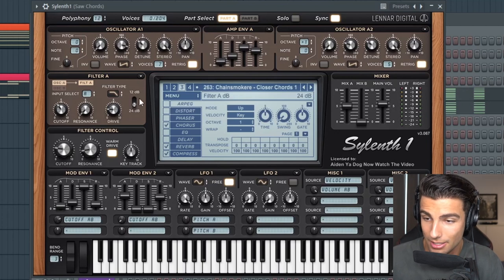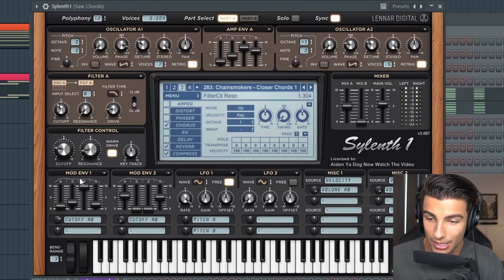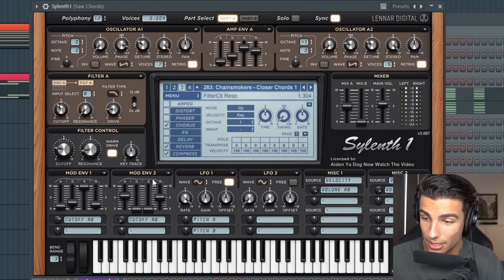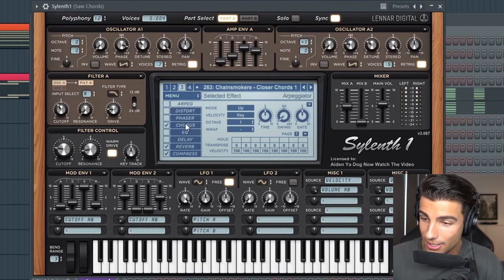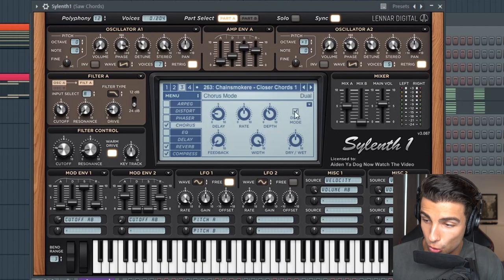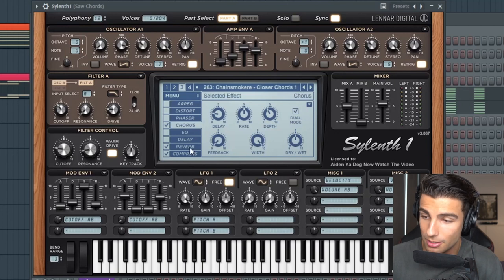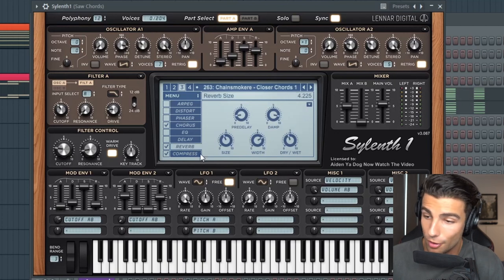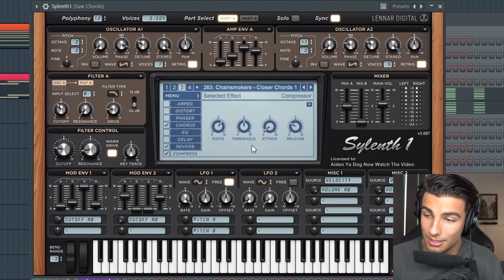Then we're automating this low pass filter using envelopes one and two. Then for effects, we have some dual mode chorus, some reverb, as well as some compression. And that's the main preset.